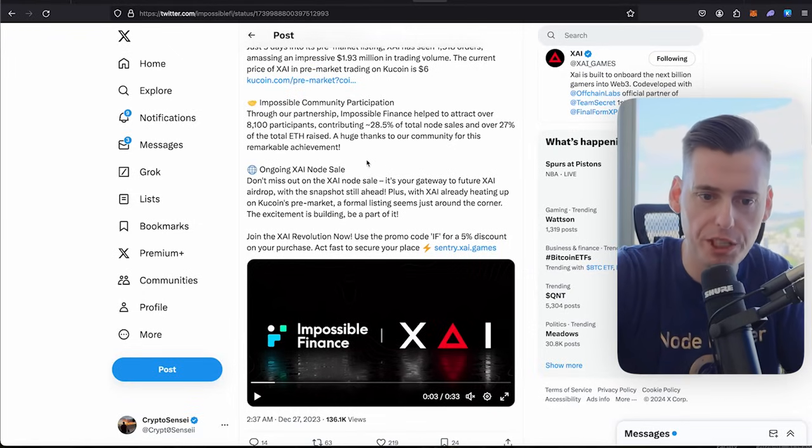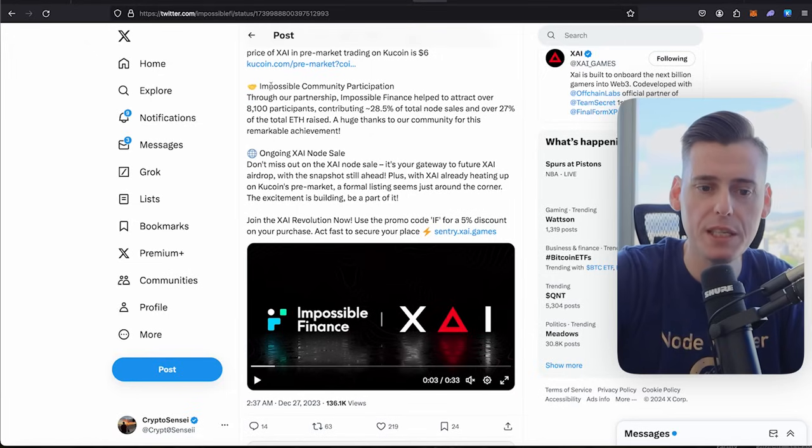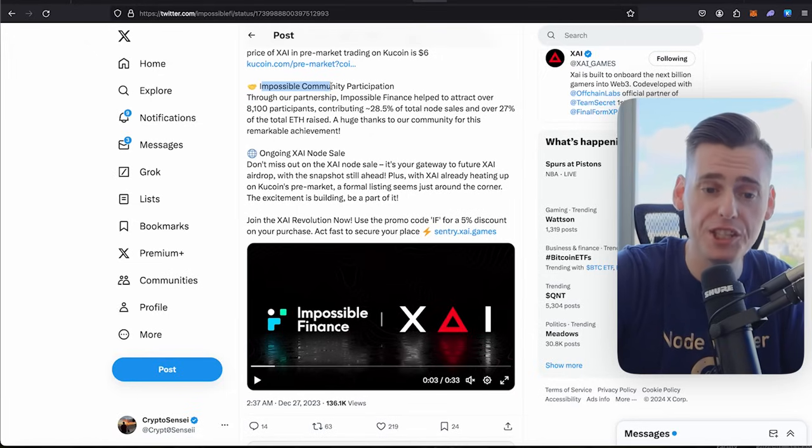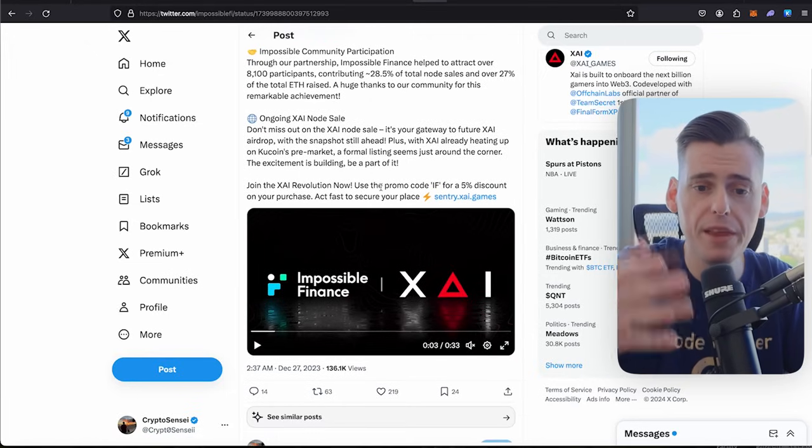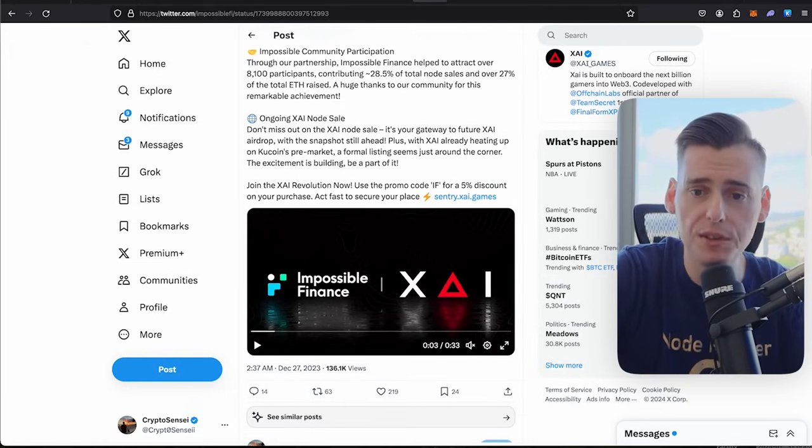Over 27% of the ETH raise, a huge thing to the community, a remarkable achievement. There was a discount code that I shared, the impossible discount code, you save 5%. And then they also have the ongoing node sales.